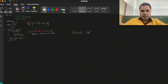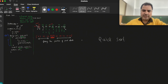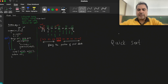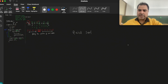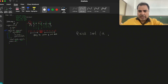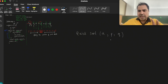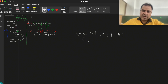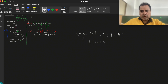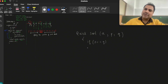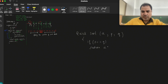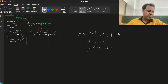Now let's implement quicksort. The function name is quicksort: 'a' is the name of the array, 'p' is the starting index, and 'q' is the last index. First, I will check the termination condition: if p is equal to q, meaning only one element is there, then there is no need to sort — just return.